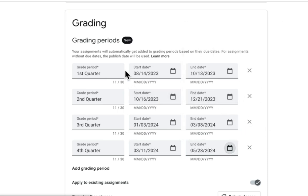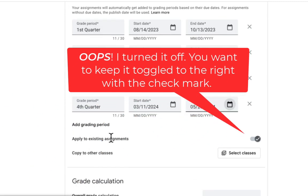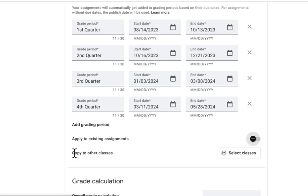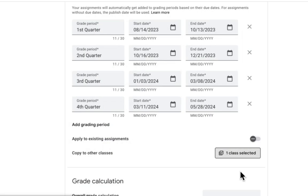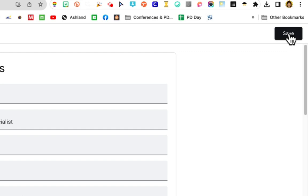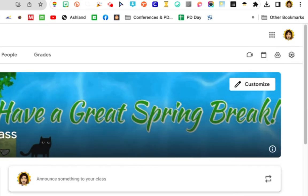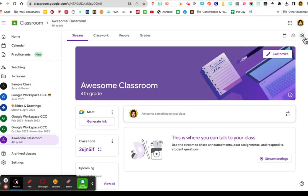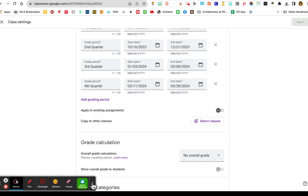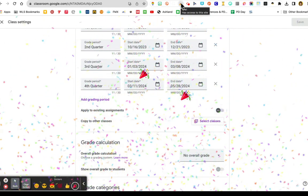The beautiful thing is you can apply this to existing assignments — I'm going to turn that on — and you can copy this to all of your other Google classrooms. Just click 'select classes,' choose awesome classroom, click select, and now it's on there. You always have to save. And if I go into awesome classroom and go to my settings and scroll down, my grading periods are already there, so I don't have to retype all that. That's the first update.